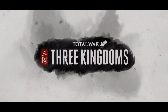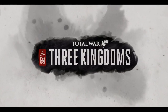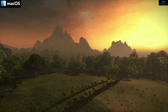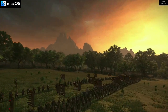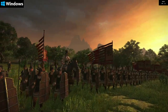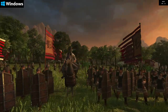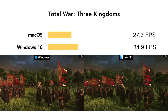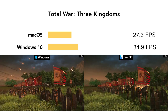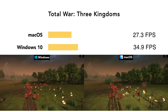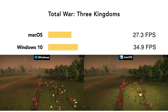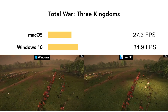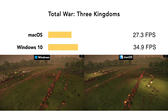Coming up next, we have the strategy game Total War: Three Kingdoms. Three Kingdoms has so much going on screen at once, it can actually be quite a taxing game. Using the benchmark feature, you can see that the game runs under macOS with an average frame rate of 27.3 FPS, while under Windows 10, we're looking at 34.9 FPS.